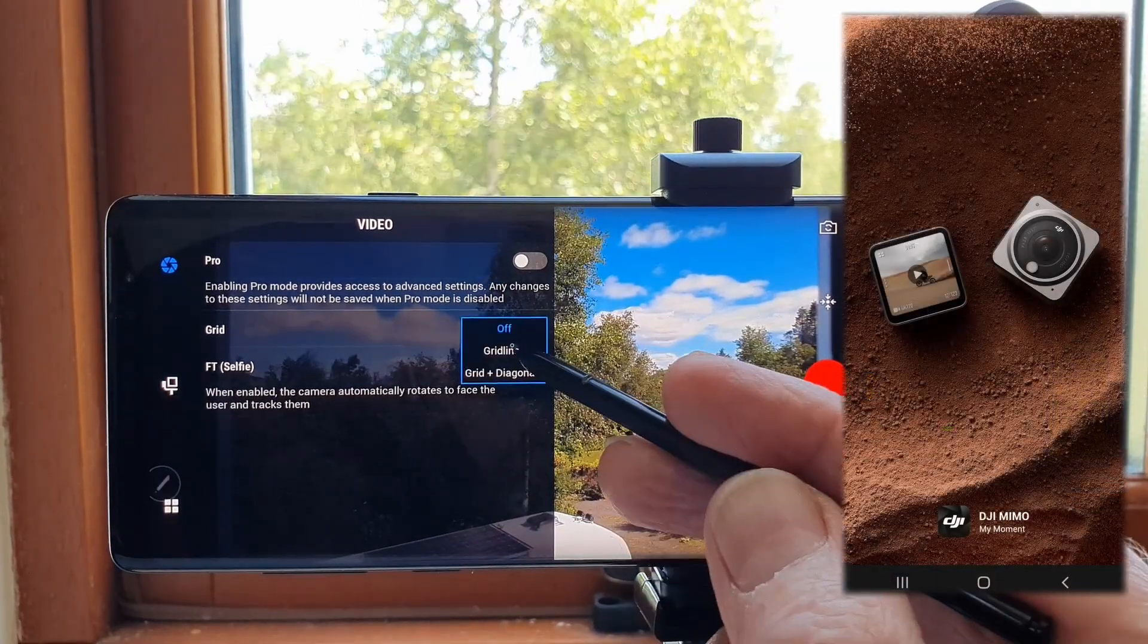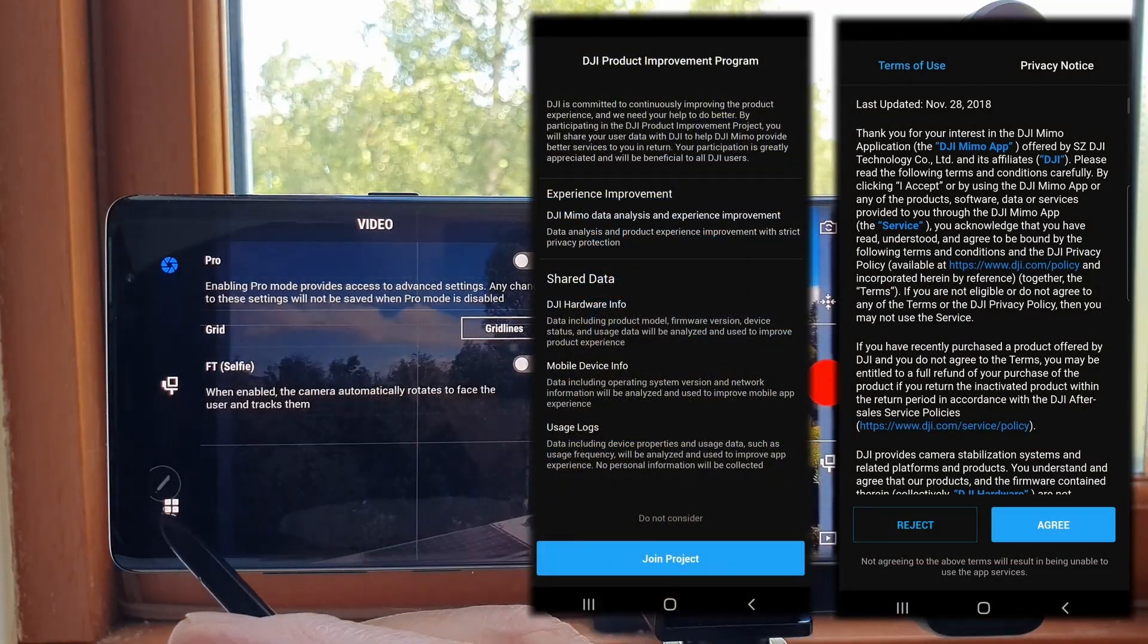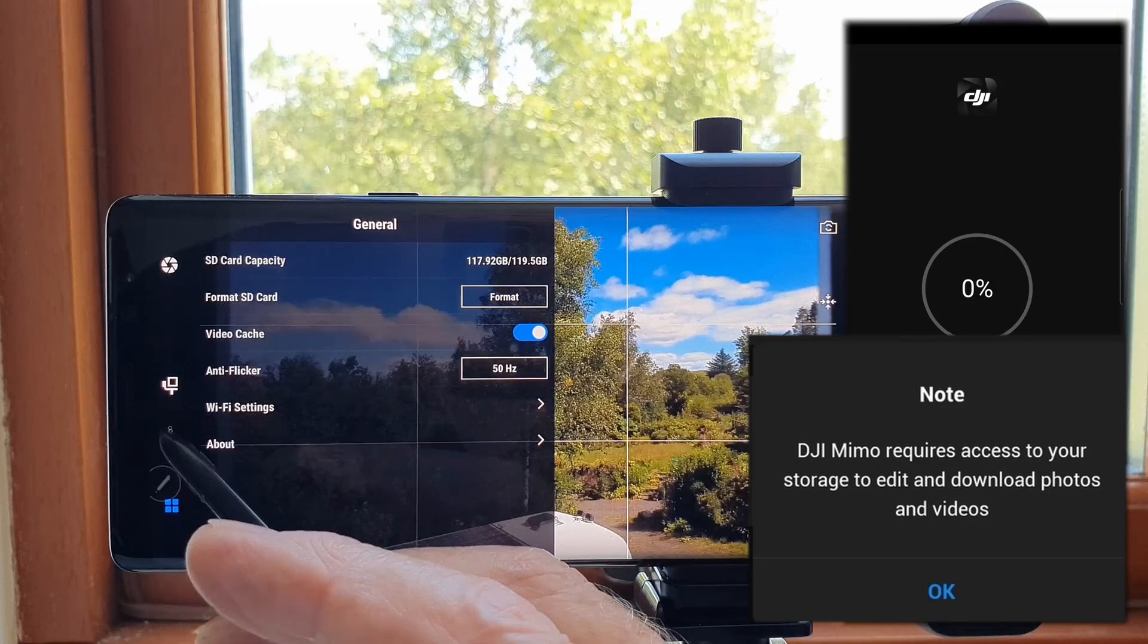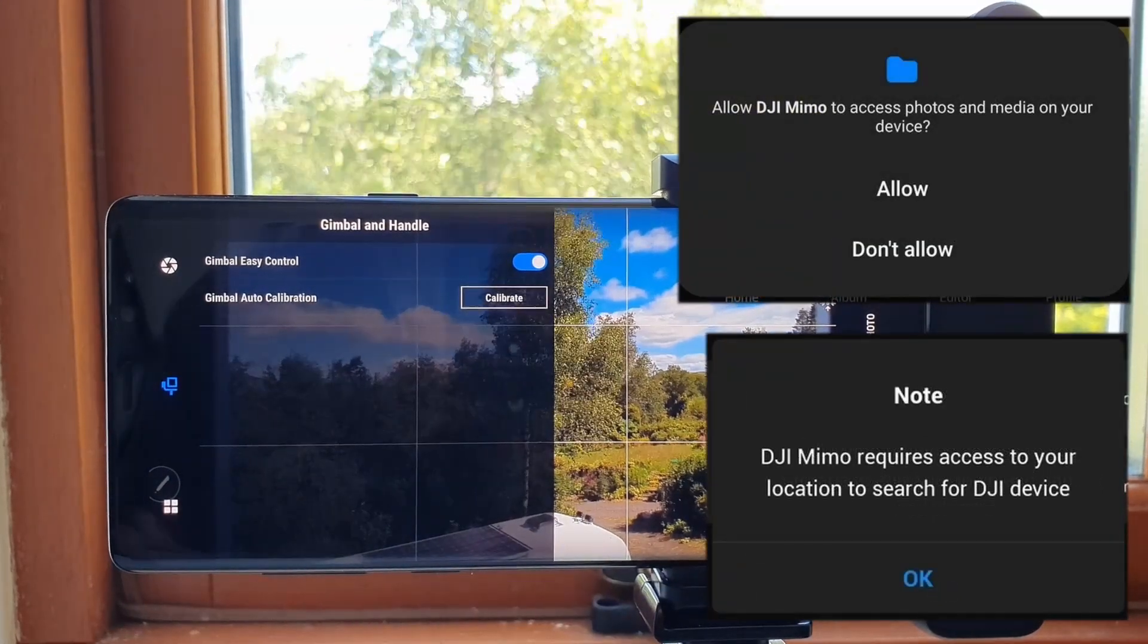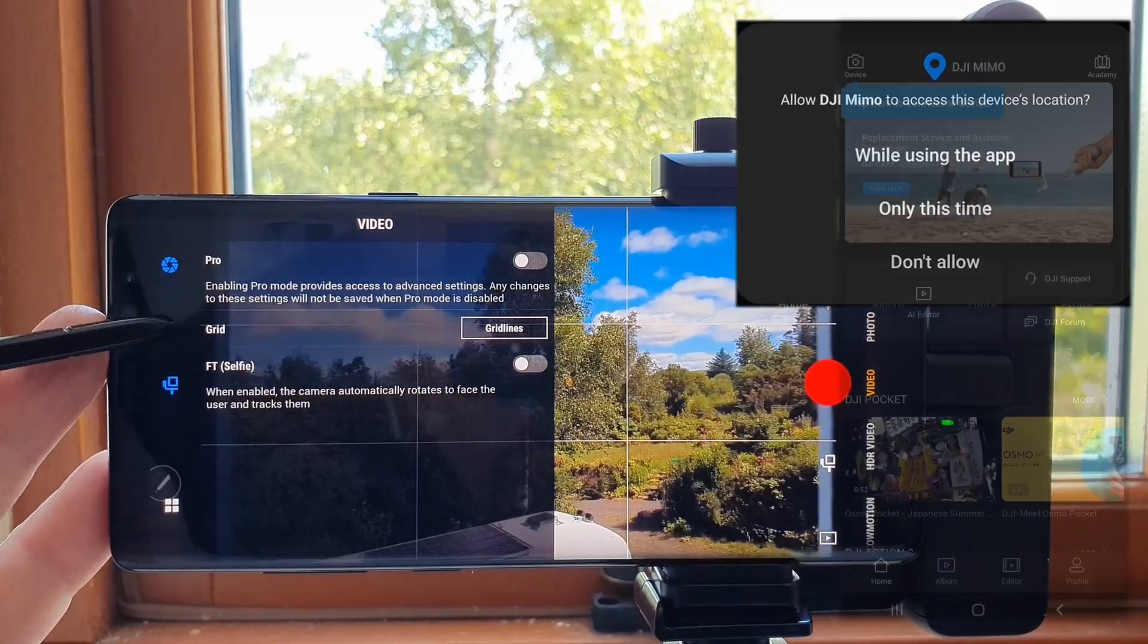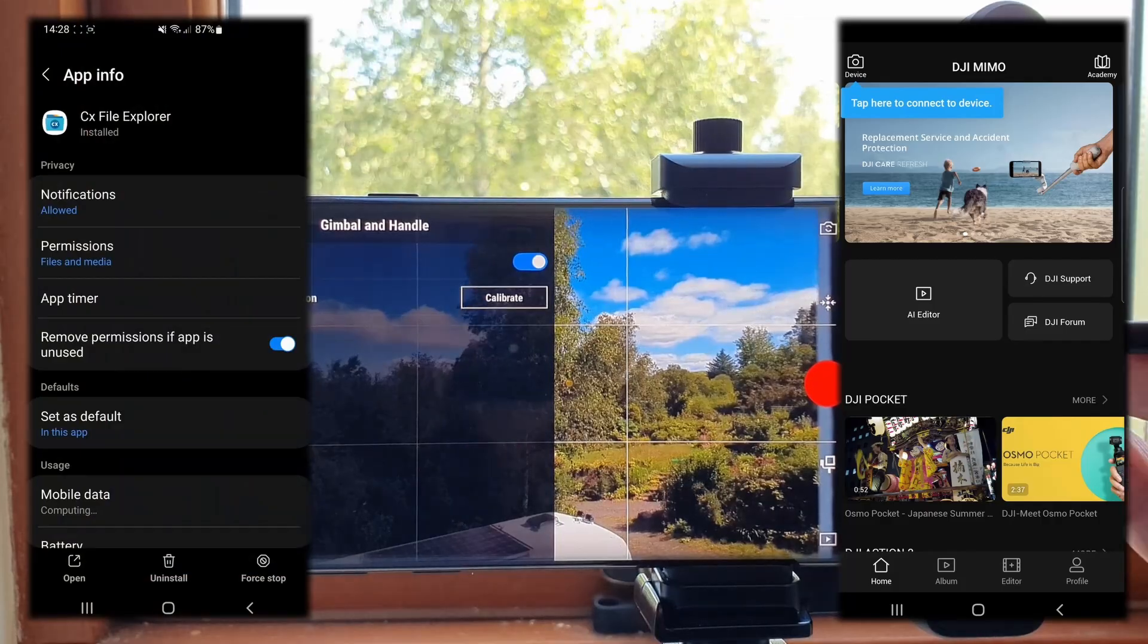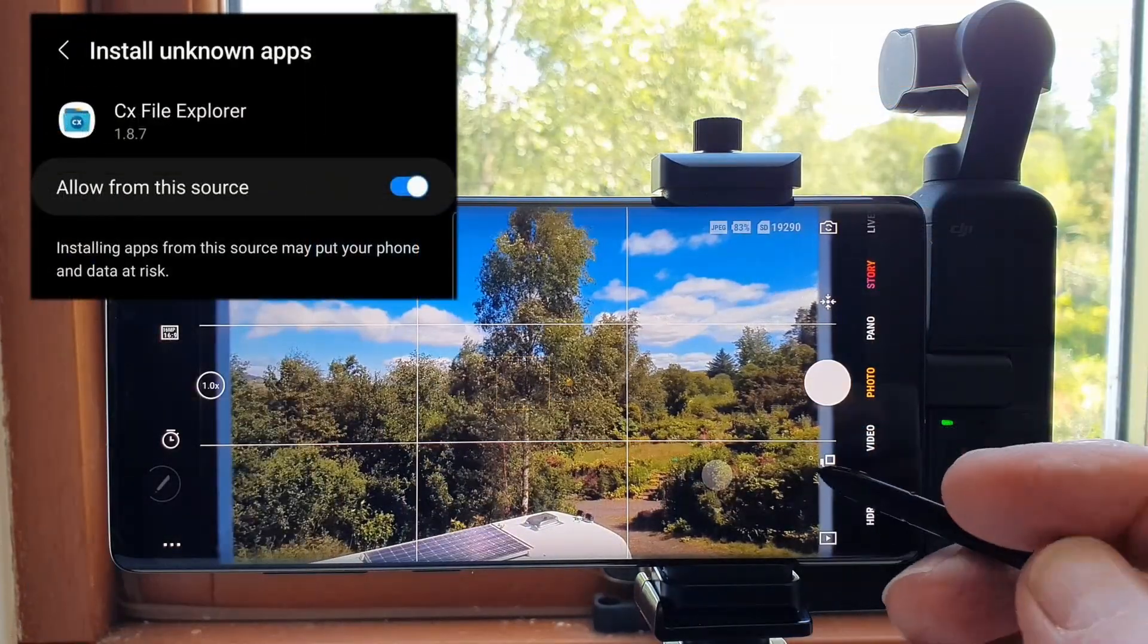I set the app up with the various permissions to access phone files. The final job was to go into the phone apps and remove permission to install unknown apps by CX File Explorer.